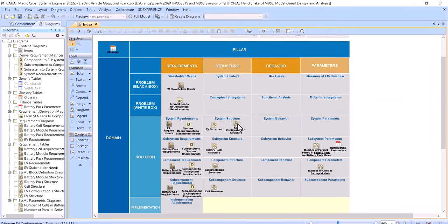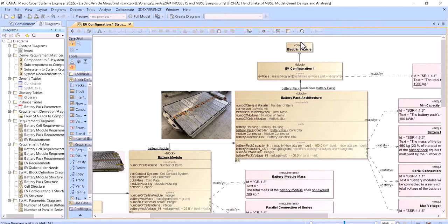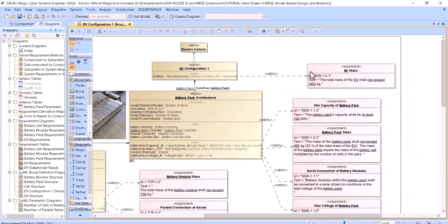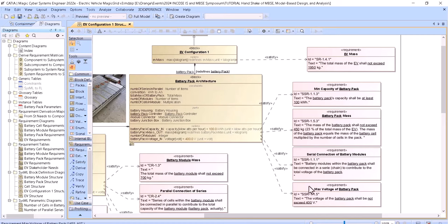Here we see the vehicle architecture with configurations specific to different vehicle platforms. We also have the battery pack architecture with its parts and characteristics — those characteristics are requirements like limitations: min capacity, battery pack mass, and serial connection of the battery modules.